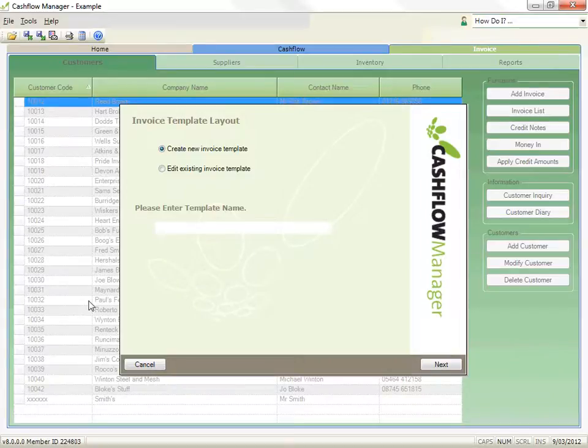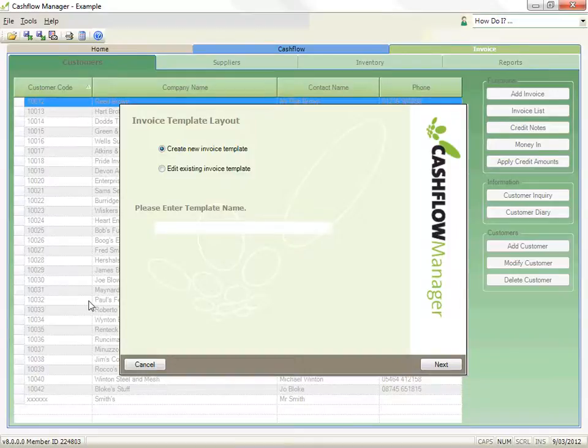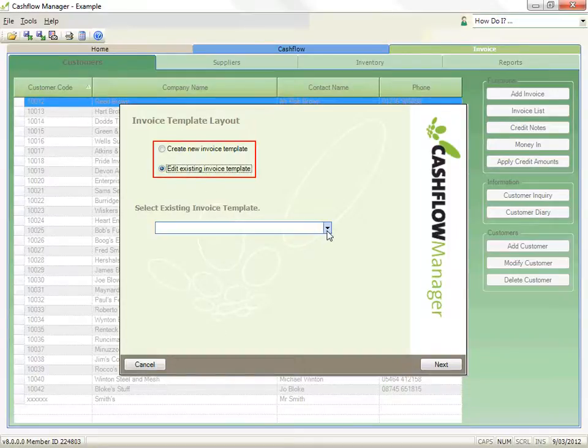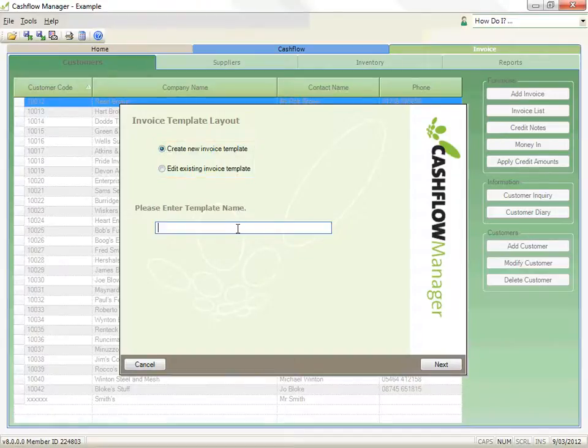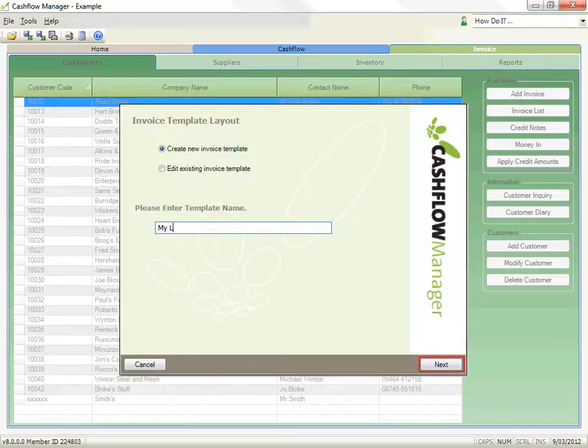Step 1 is the Invoice Template layout. You can select an existing layout to modify or you can create a new layout in which case you need to type in a name for the template. Then click on Next to continue.